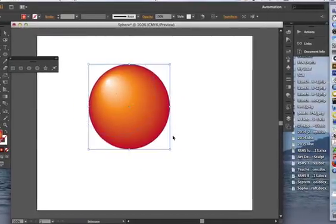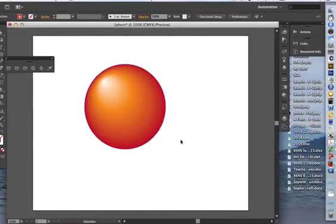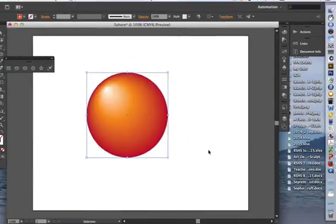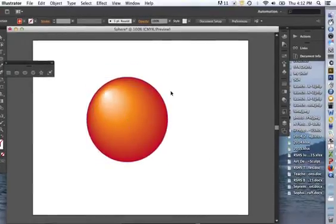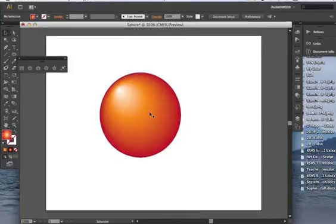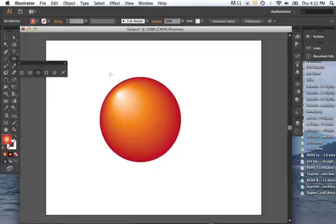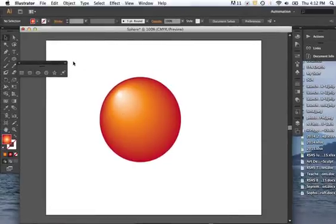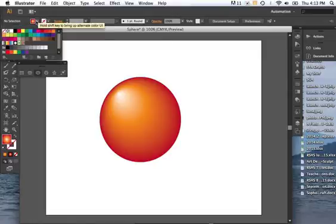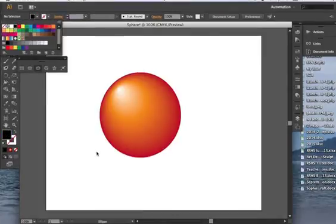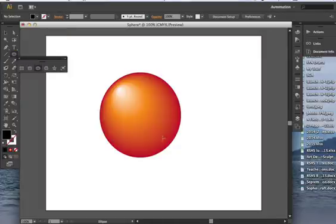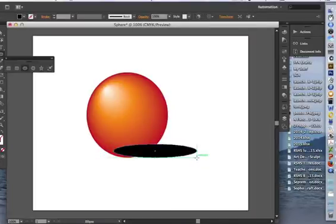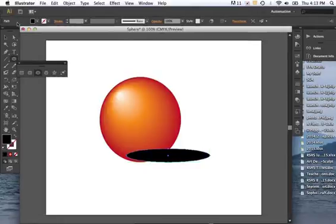So now we're going to create a shadow to make it look like the sphere is sitting on something. So to do that, we need to go and create another sphere. So making sure that you're not selected, clicking in the white or the gray. You go to your sphere tool again. Go up to your color and choose black. Now, last time we held the shift key to make a perfect circle, but we don't want a perfect circle. We want a squished oblong circle. It's just an oval I suppose.